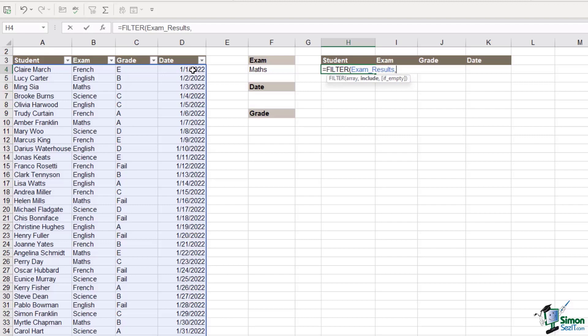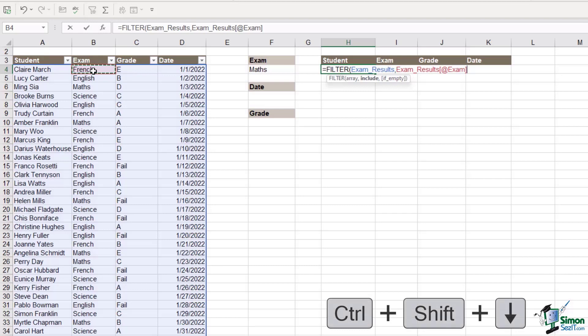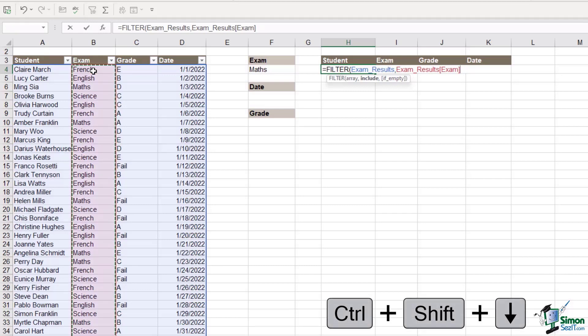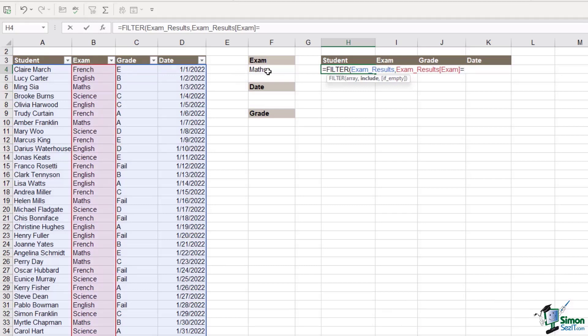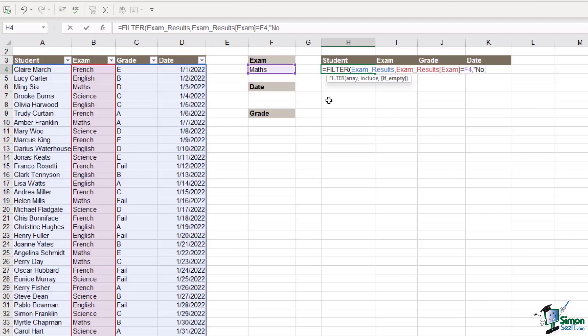Well our filter is the exam column. So what do we want to include? We want to include the exam column, control shift down arrow, and that needs to equal whatever we have in cell F4. So at the moment that is maths, comma. The final argument which is the optional argument is if we want to specify some text if it doesn't return any results. So in general I tend to put in quotation marks no records if it can't find anything.